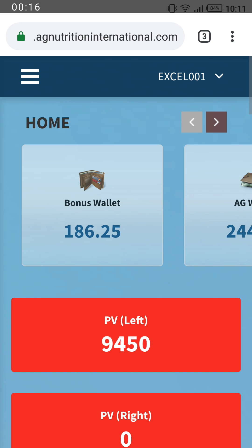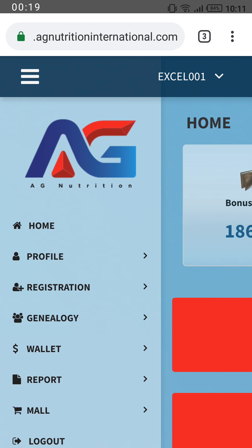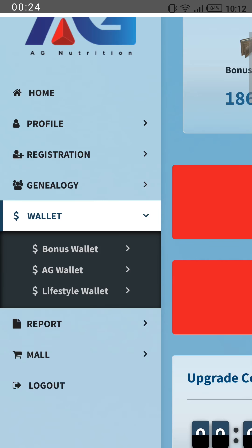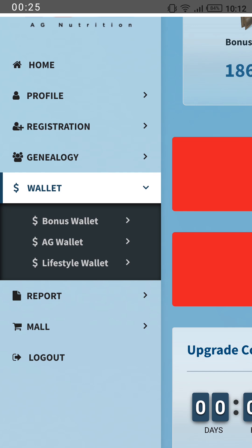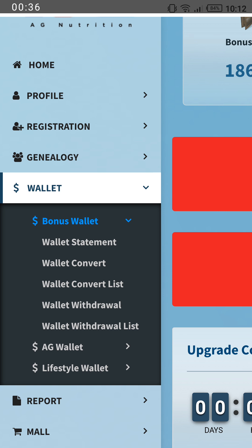Come here on the upper left, tap on the menu, and from there go to the Wallet. Since the money is still in the bonus wallet, you can see I have over $186. You can transfer the dollars by clicking on the Bonus Wallet.